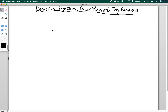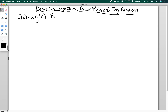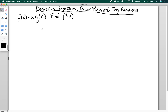Let's start off with a really basic property, which is multiplication by a constant. Suppose I have a function f of x which is equal to a constant times a function g of x. And what I want to do is find f prime of x — what kind of rule do we have if I multiply by a constant? I'm going to use the limit definition of the derivative, which we derived in the previous video.